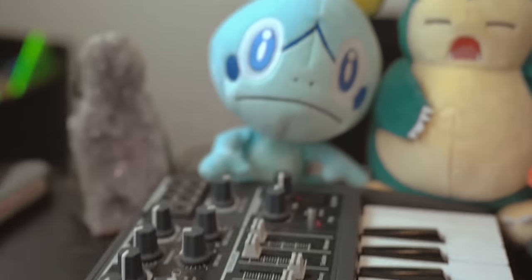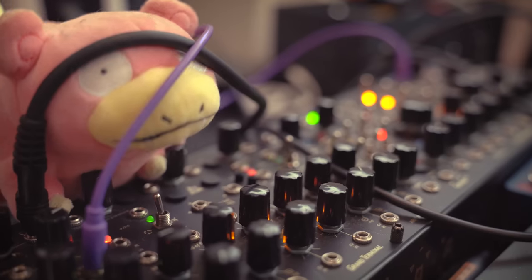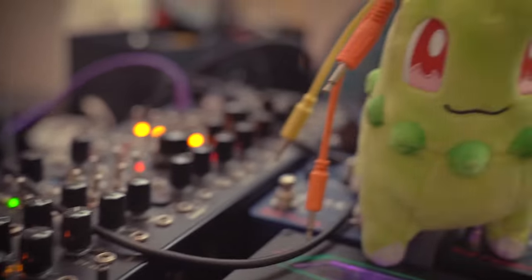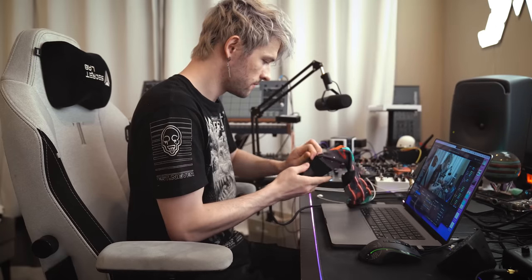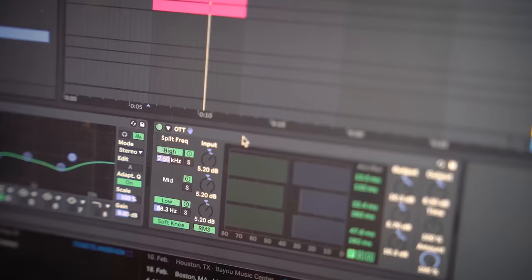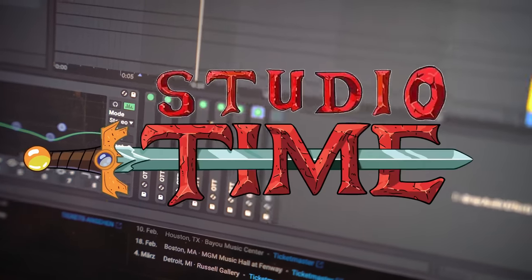Studio time, away with the frowns, we're gonna make super awesome sounds. Virtual Riot and Ableton, the wobs will never end, it's studio time.